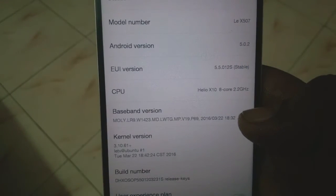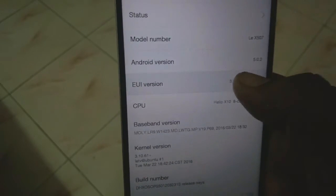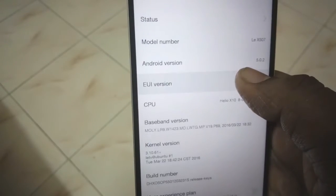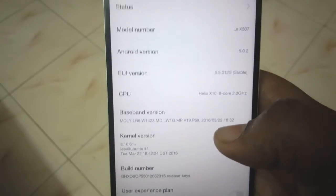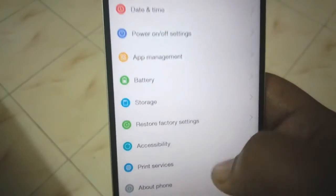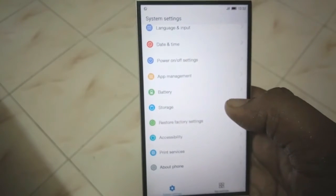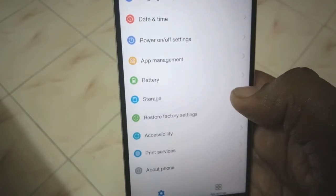Let's go to Settings to see the version info. You can see it's written as EUI 5.0.2s stable — so now it's a stable version. The Android version remains at 5.0.2 Lollipop and nothing changes there. My device is an X507, and this update will work for both X507 and X500 devices.